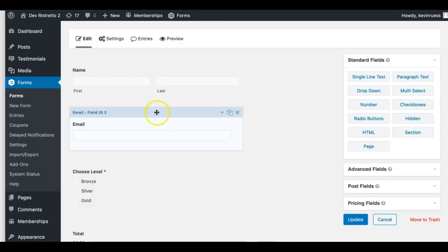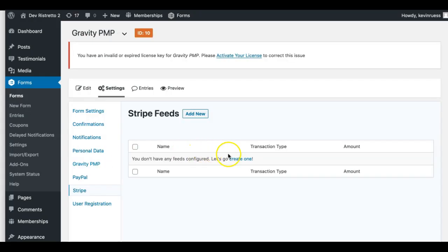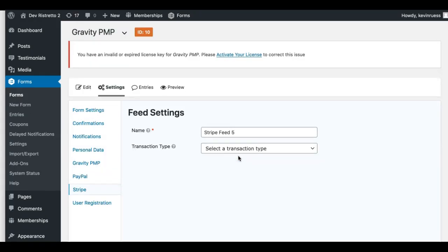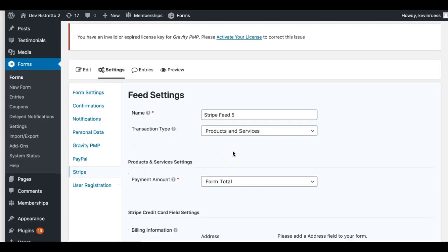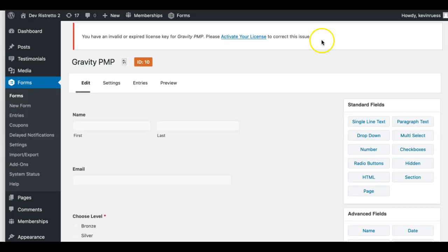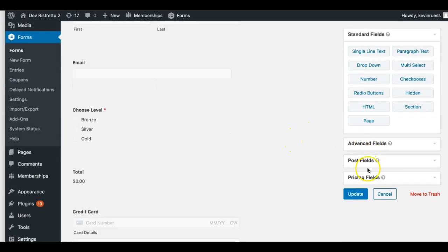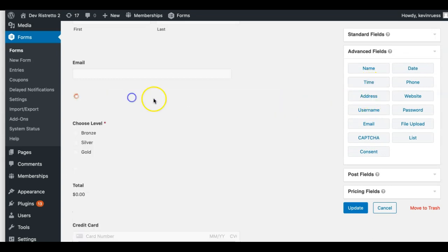Now we're going to set up our feeds for this form. We've already set up Stripe in the main settings, so we're just going to create a Stripe feed — very important. I'm going to choose Products and Services, and set the form total as my main. That requires a billing address, so let's go back to our form and add a billing address field.